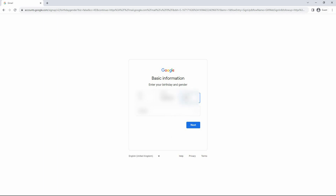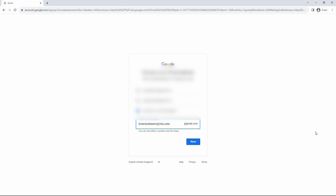For your email address, use your institution's domain — for example, yourname@university.edu. Once you are done with those details, enter your chosen password and then enter it again to confirm it.